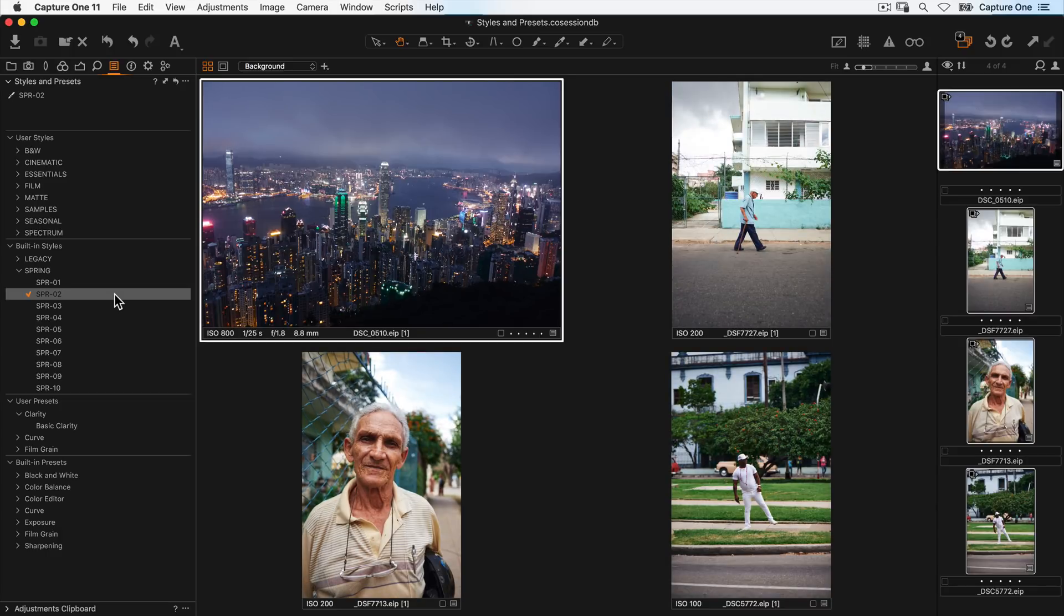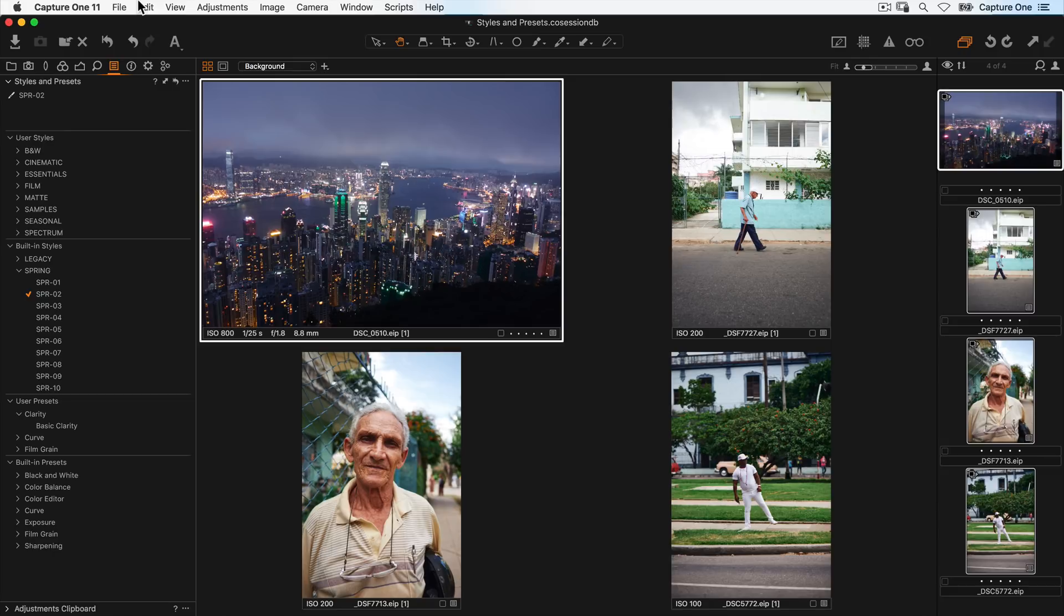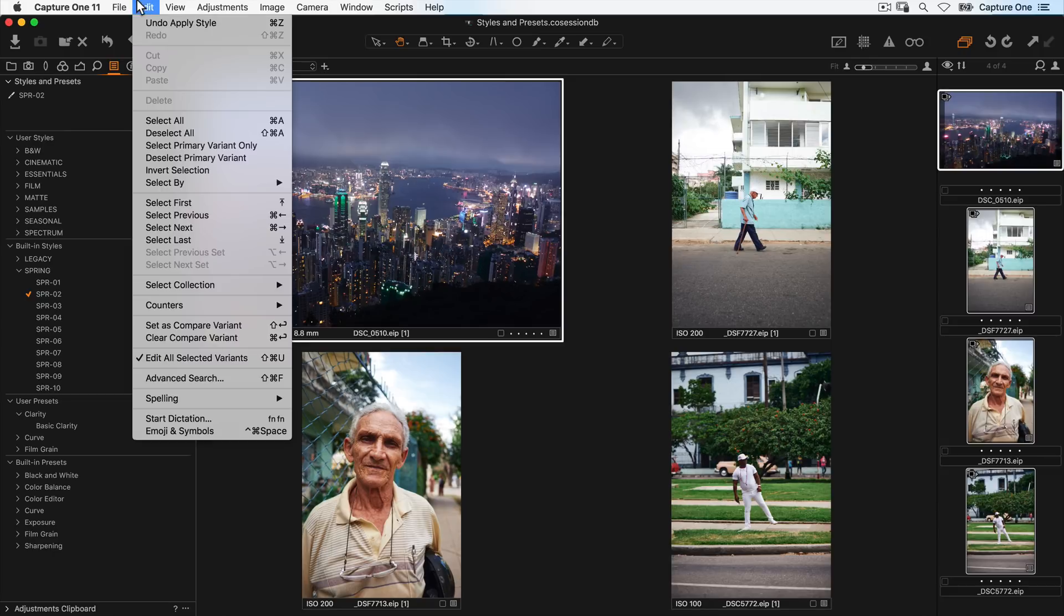If you want to add the style as a layer again, right-click and apply to new layer exactly the same way as we did before. Make sure Edit All Selected Variants is chosen, as otherwise the style or preset will only be applied to the highlighted image in your selection.